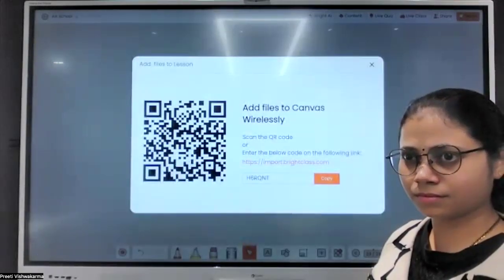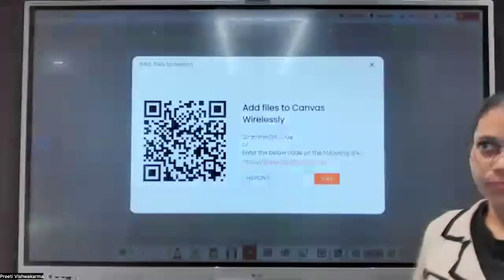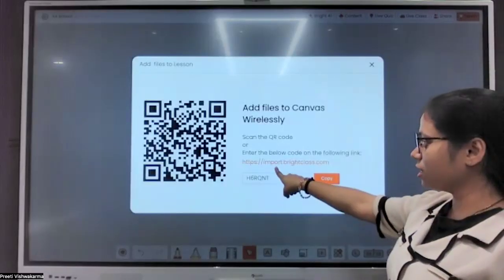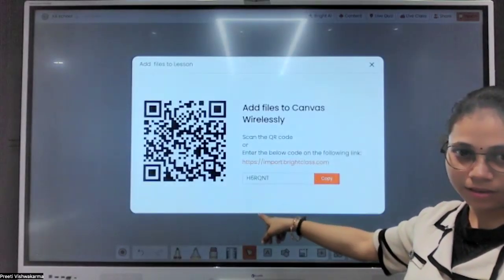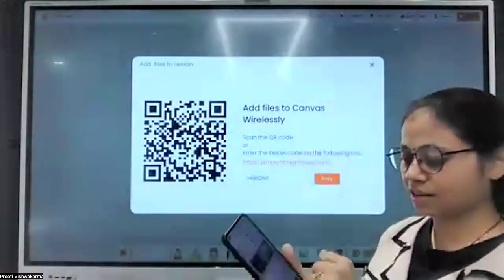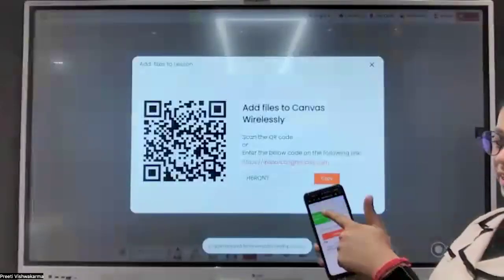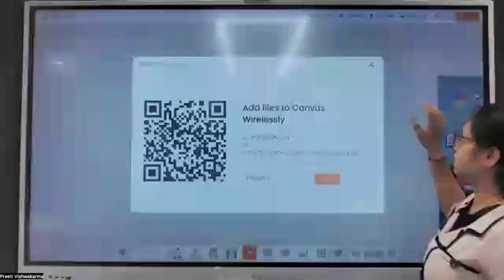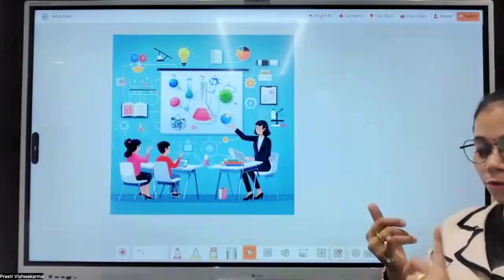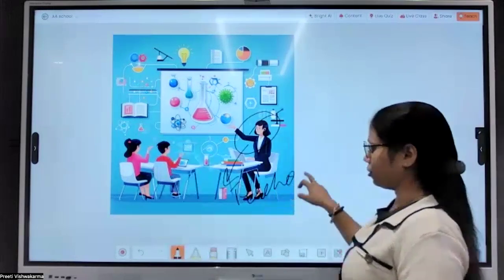If someone needs to share data remotely, they can share the QR code so the other person can scan and upload. You can also give a link and code instead of sharing the QR code every time — both options are available. An image is being uploaded now: 'Image received from device.' You can increase the file size display. This isn't limited to images — you can upload videos and documents, and annotate or write on top of them.